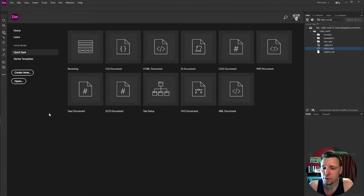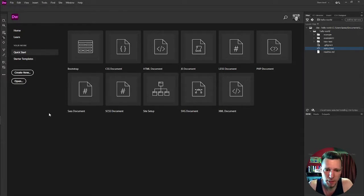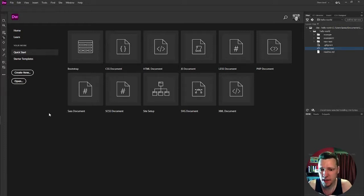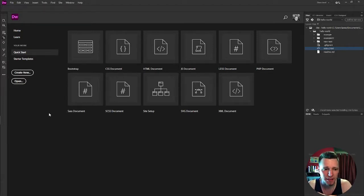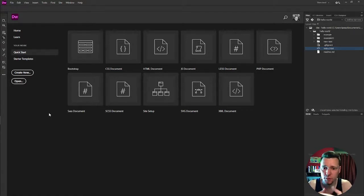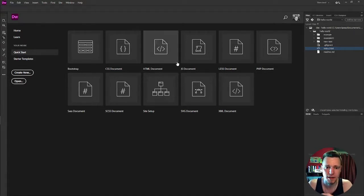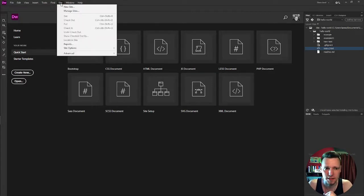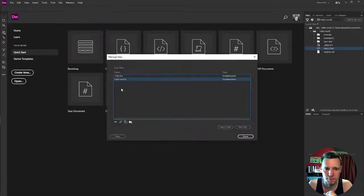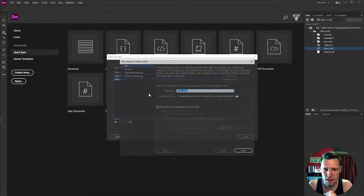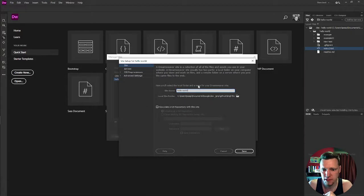I did not do a really big and complicated setup in Dreamweaver. Because we're using GitHub desktop, we're using GitHub pages, don't want to over complicate things. We're already using a couple different tools already. So from here, we go to site at the top and manage sites. So my Hello World site, I'm just going to double click that and show you what I have in here.